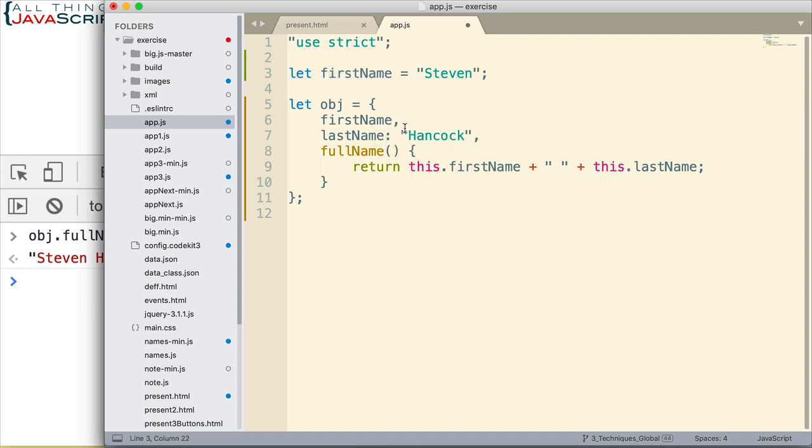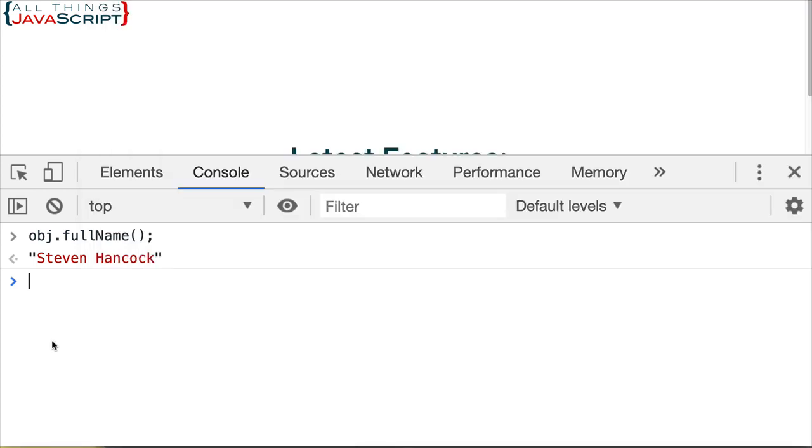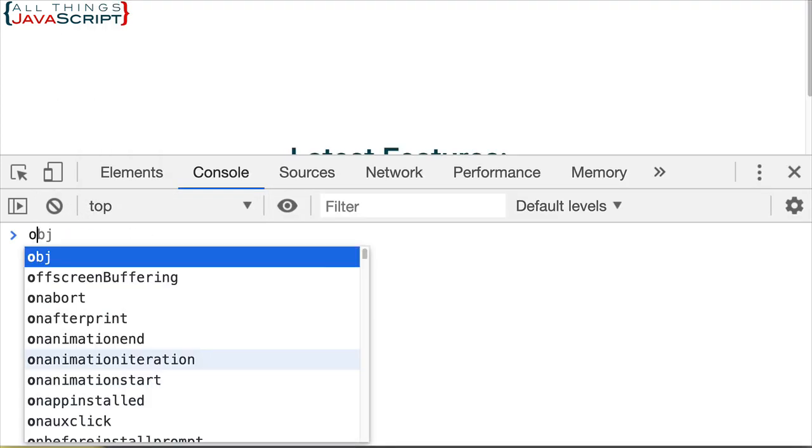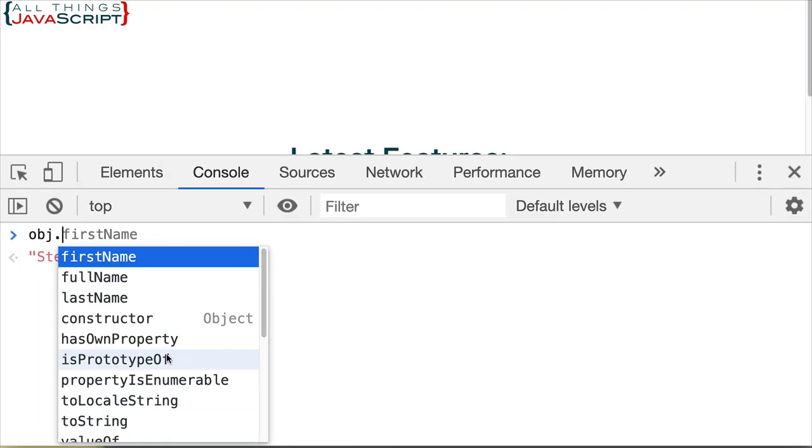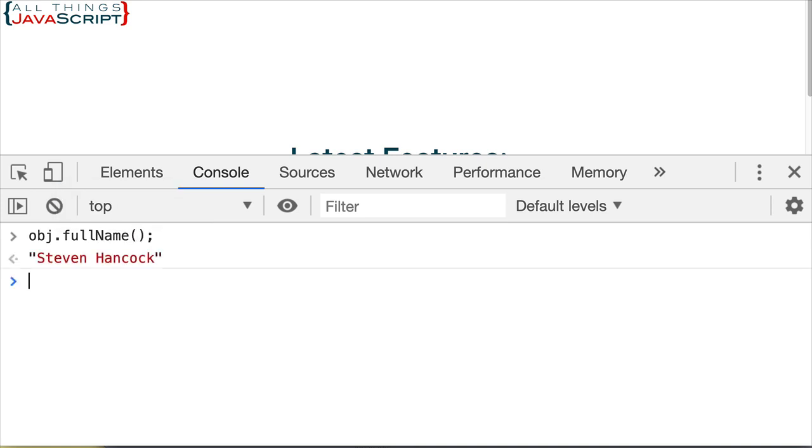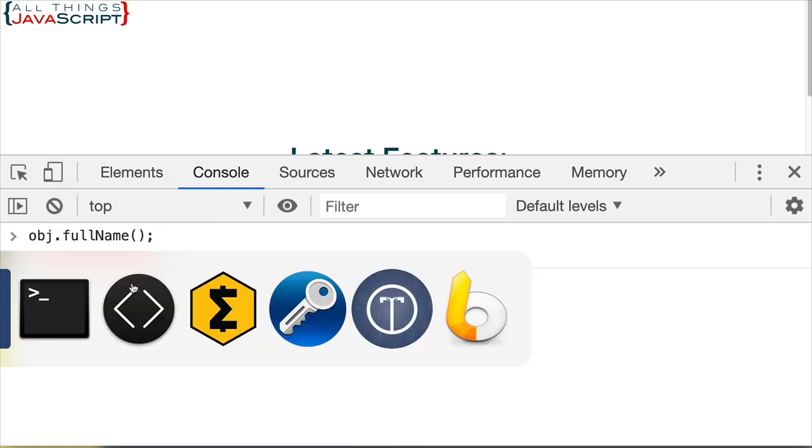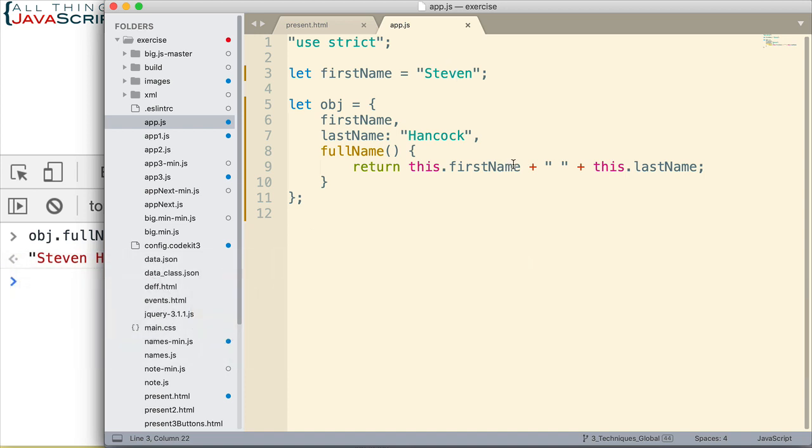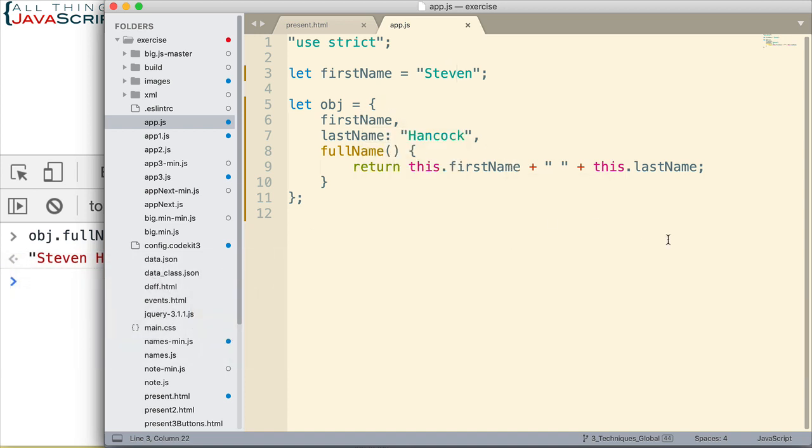Alright, so let's just take a look at that really quick. Just going to use full name again. Invoke that. And, we still get the same first name and last name. So, these are some concise methods and properties that are available. Can save you some keystrokes when you're creating objects using object literal syntax.